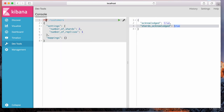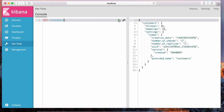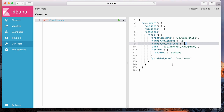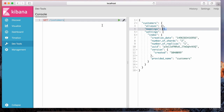Now if we do a GET on the customers index and hit play, notice the details have been applied. The number of shards shows two — before, if I just indexed any document, it would default to five shards. But because we specified in the settings that number of shards is two and number of replicas is one, those are set correctly. The mappings field is empty since we didn't specify any mappings yet. We also have the types — online customers and in-store customers.